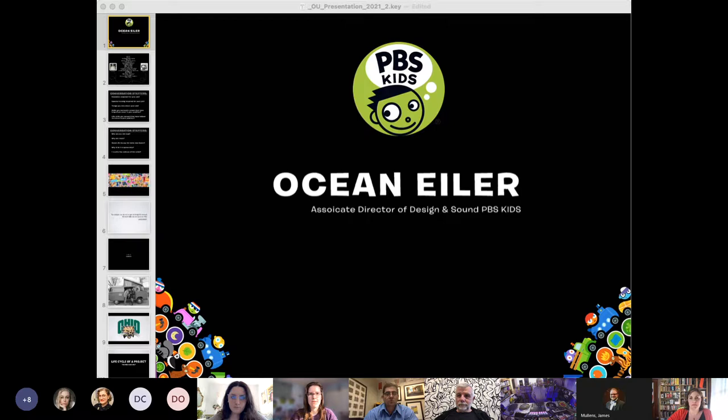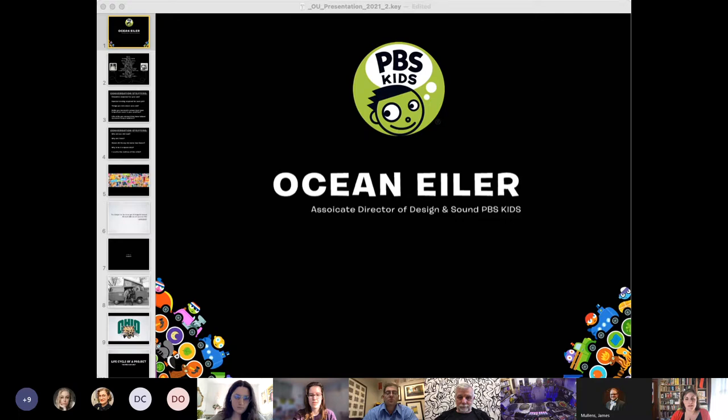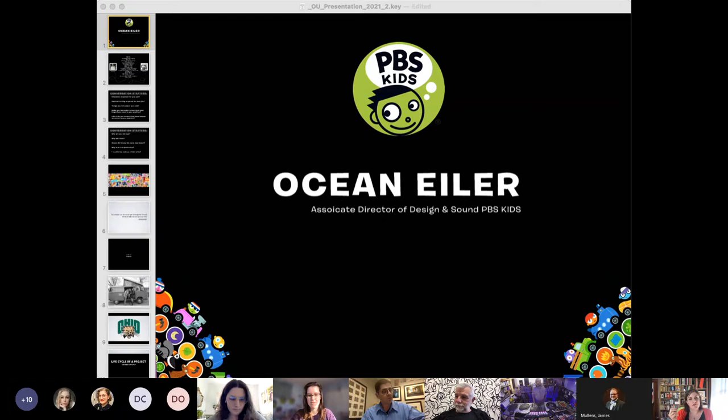And to start us going amazing is the awesome Ocean Eiler, who happens to be an Athens guy. Born in Athens, he graduated from our program in 2002, and in the past 20 years he's had all kinds of jobs and all kinds of experience.